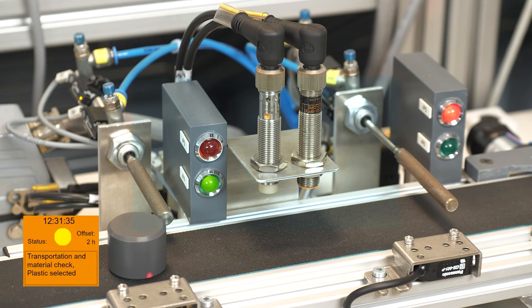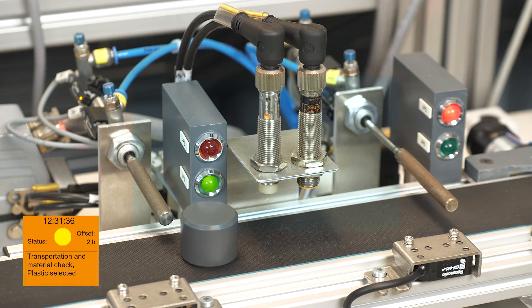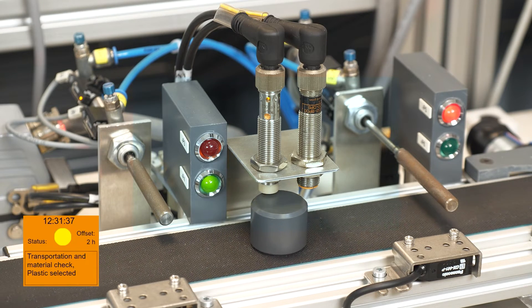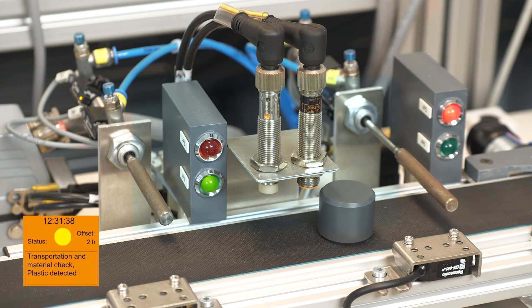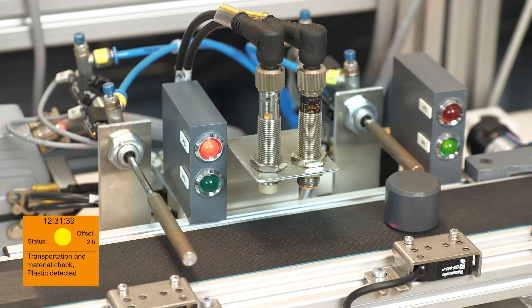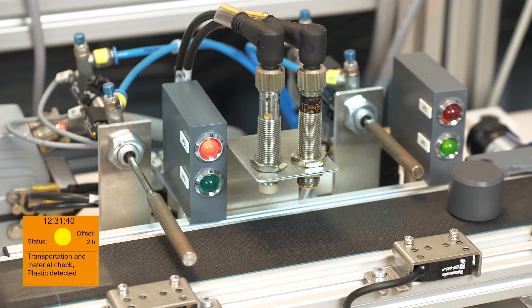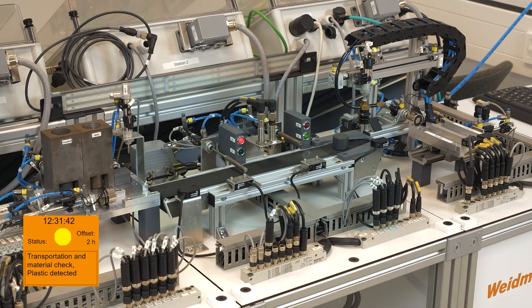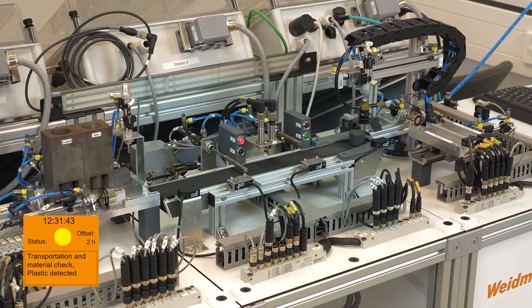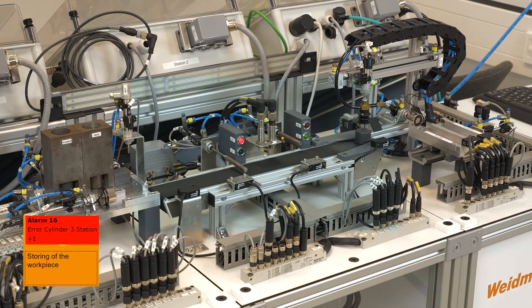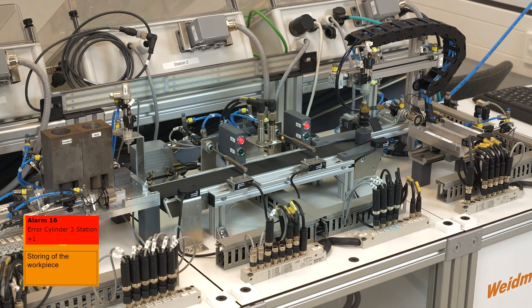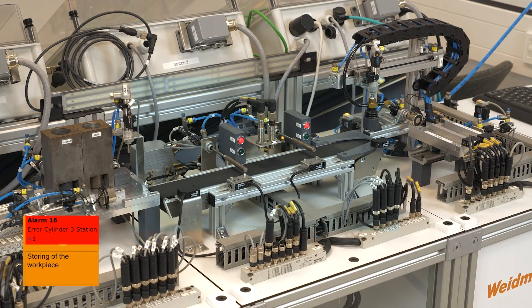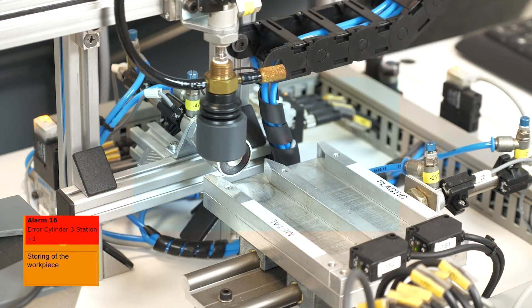In the second part, we transport and check the material to ensure it is the right one. Finally, in the third station, we sort the parts back into the right shelf depending on the material it is made of.